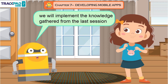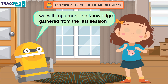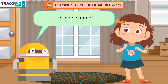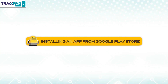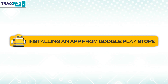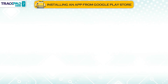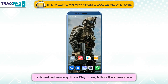So today, we will implement the knowledge gathered from the last session for the development of new mobile apps. Installing an App from Google Play Store: There are many apps available in Google Play Store. Some apps are available for free while others must be purchased. If you want to use an app on your mobile device, it must be downloaded from Play Store. To download any app from Play Store, follow the given steps.